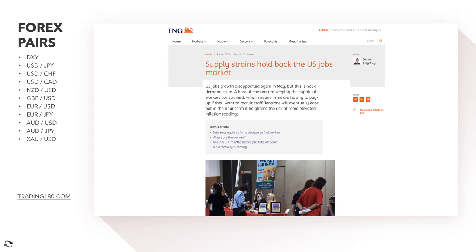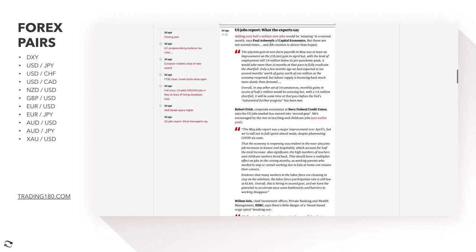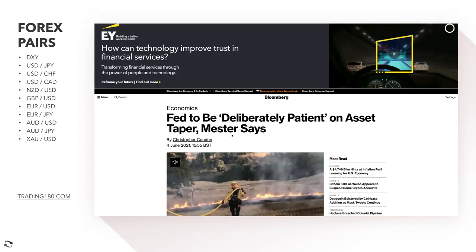From a fundamental perspective, Friday's news showed supply strains holding back the US jobs market. US jobs growth disappointed again in May — after a massive miss in April with non-farms, this number was also below expectations. This is not a demand issue; a host of reasons are keeping the supply of workers constrained, meaning firms are having to pay up to recruit staff. These tensions will eventually ease, but in the near term they heighten the risk of more elevated inflation readings.